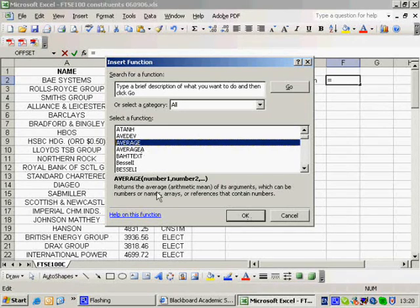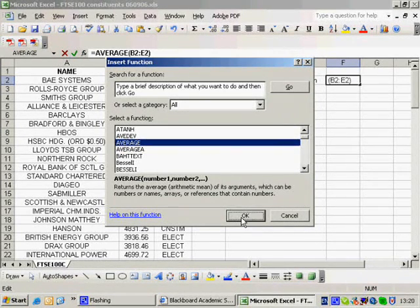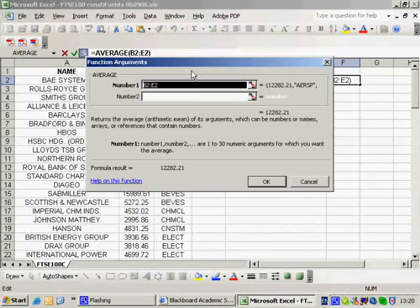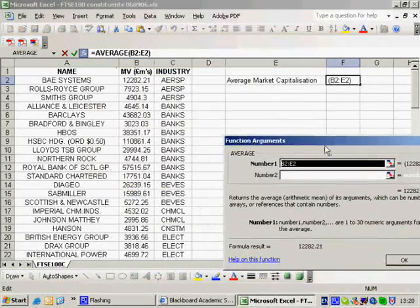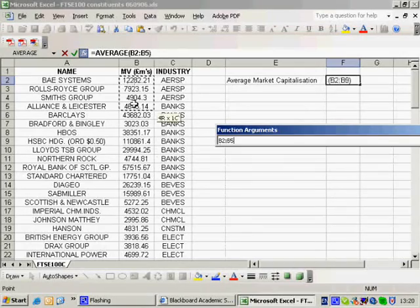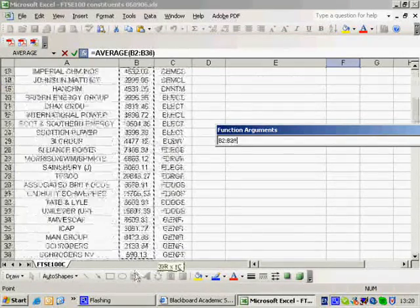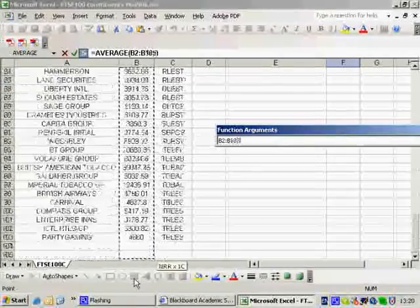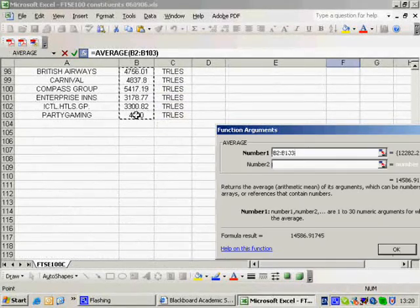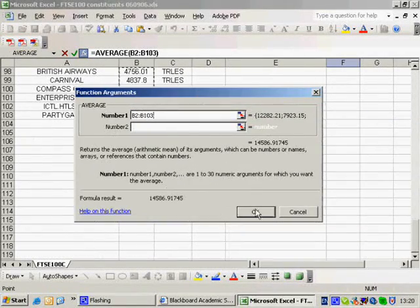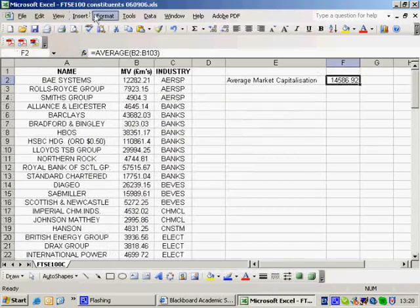I come to average. So this returns the average of a number of its arguments. So I select average, and it's guessed B2 to E2, but it's not B2 to E2. It's B2 all the way down to the bottom. So it's going to take the average market value.